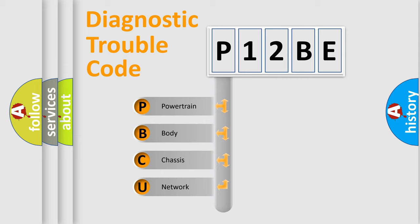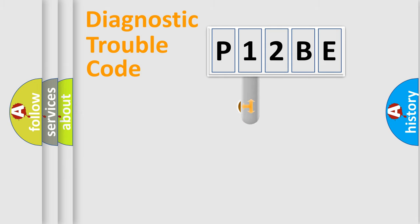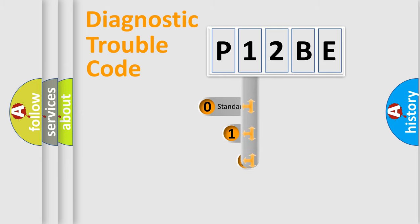We divide the electric system of automobile into four basic units: Powertrain, Body, Chassis, and Network. This distribution is defined in the first character code.